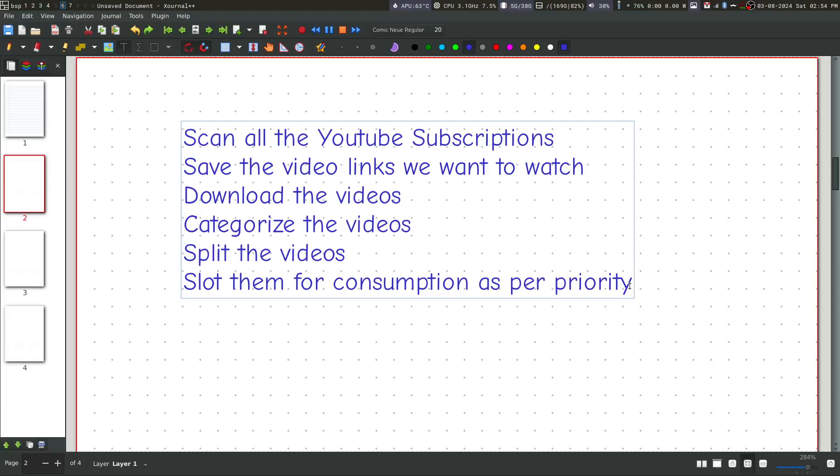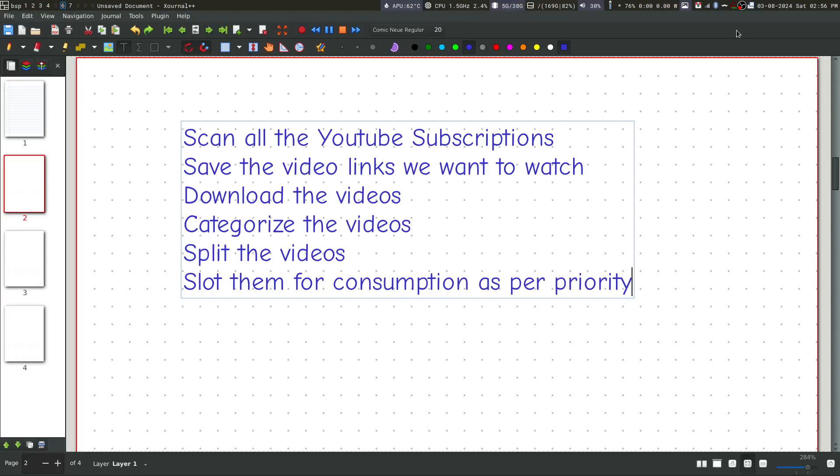Next comes the exciting part. I'm going to show you one flow or use case for ViperOS. Again, there are dozens of other flows and use cases. This is just one of them, something very common that all of us do. And that is to consume your YouTube subscriptions.